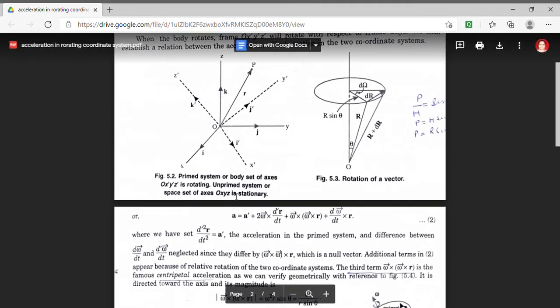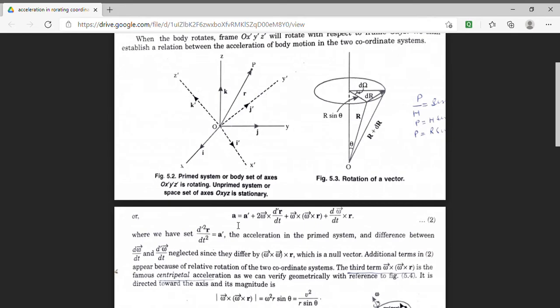In our previous lecture, we derived the relation between the acceleration of point P in the rotating frame and the stationary frame. Here, A denotes the acceleration of the particle in the unprimed system. On the right-hand side, the first term A prime is the acceleration in the rotating frame. The second term, 2 omega cross d prime R by dt, denotes the Coriolis acceleration. The third term, omega cross omega cross R, is the centripetal acceleration. And the last term, with factor d omega by dt cross R, denotes the angular acceleration in the prime coordinate system. Here, we have taken that omega is not constant.